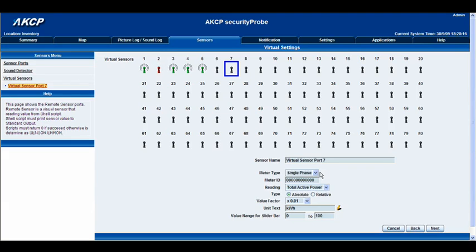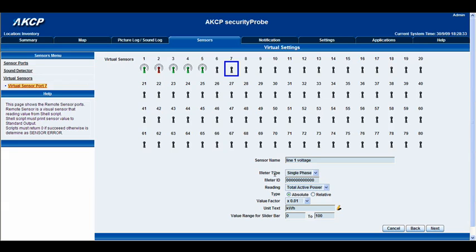Now we've got some options presented to us. The first one is the sensor name. We're going to change that from virtual sensor port 7 to something more realistic — we're going to call it 'line 1 voltage'. Below that we have our meter type, which gives you a lot of options: you can have single phase or three phase, and we're going to select three phase.